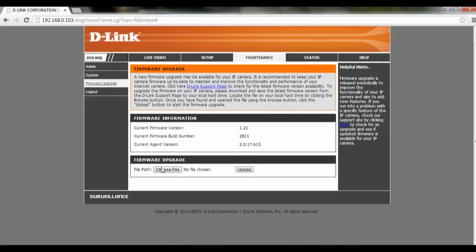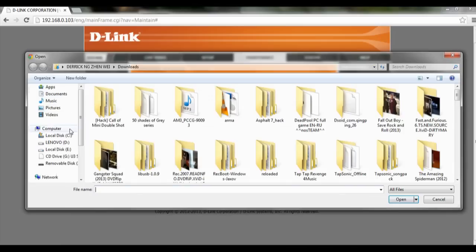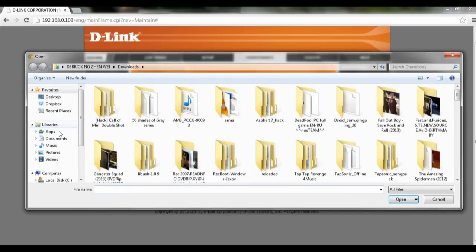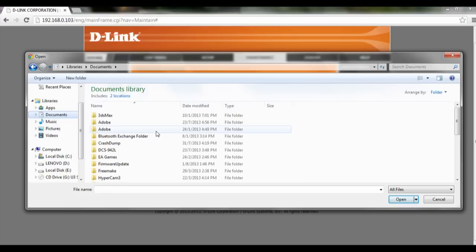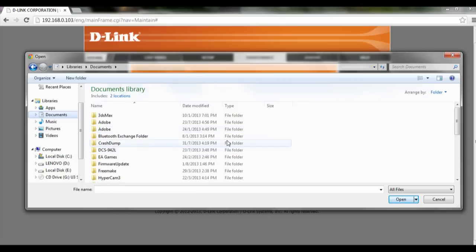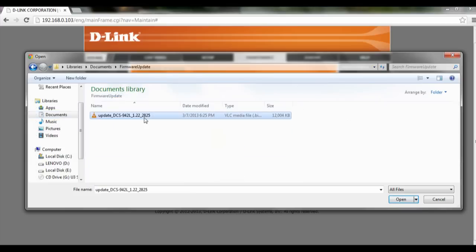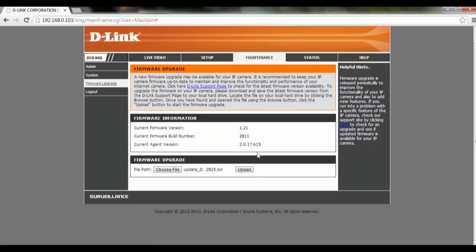Scroll all the way down, look for the file path and click on it. Look for the firmware update folder, select the update itself, click on upload, and the camera will start the firmware upgrade.